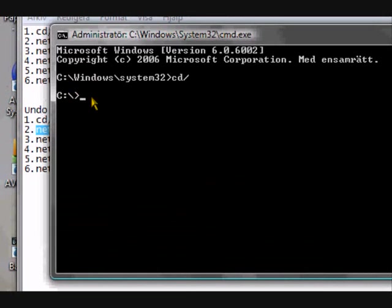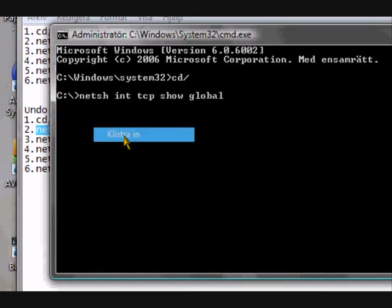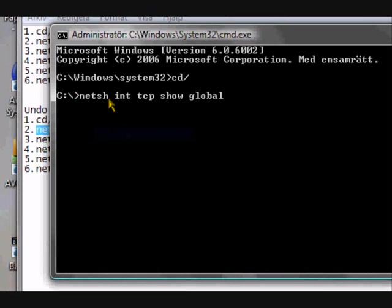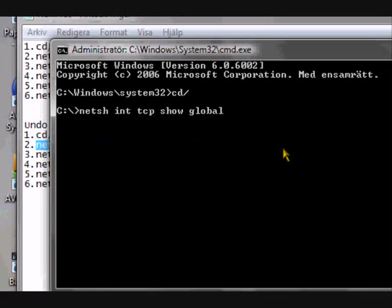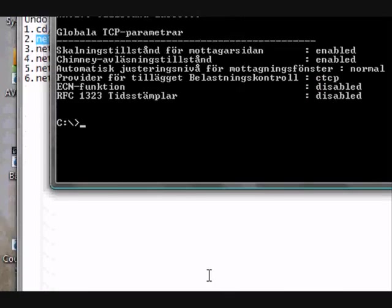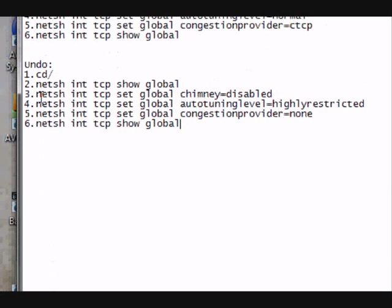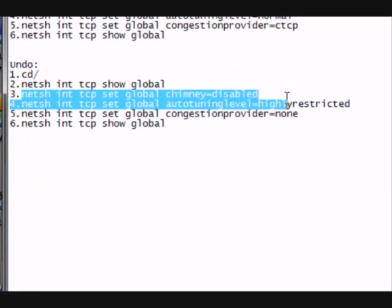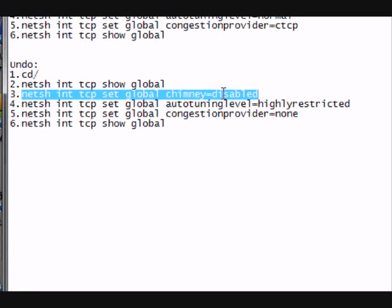And then you type CD forward slash. Whatever you call it. CD dash enter. Okay. Next one. Netsh int tcp show global. I don't want to say space anymore, it just takes too long. Enter.